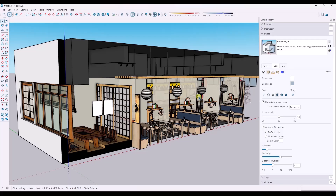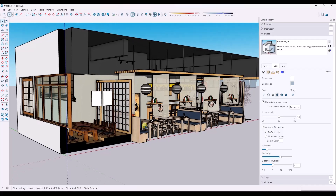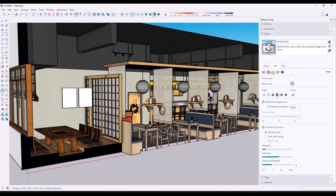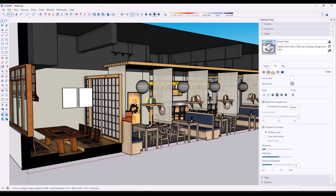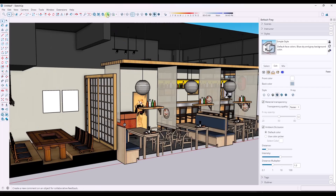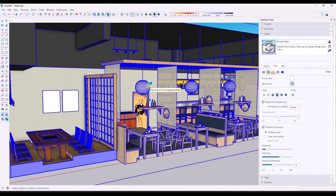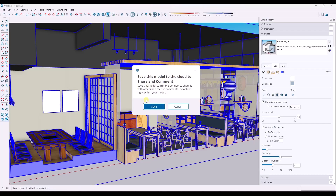In SketchUp 2026, the ability was added to collaborate on a model and share it even to people that don't have SketchUp. To start off, in order to add collaborations, you need to save your model to TrimbleConnect. This only works on TrimbleConnect models, which makes sense because people need to be able to access it from a cloud location.